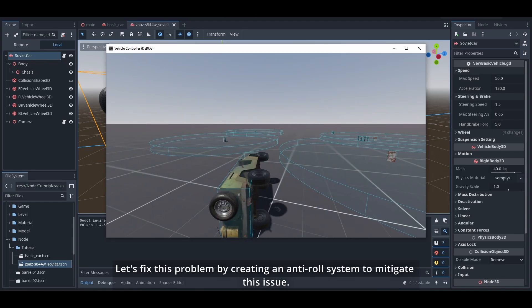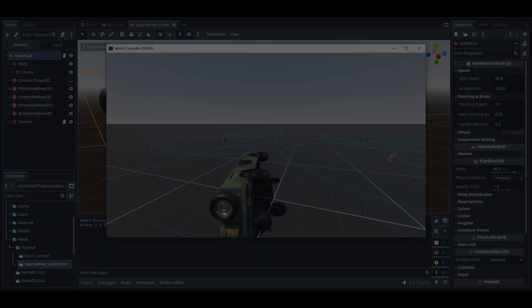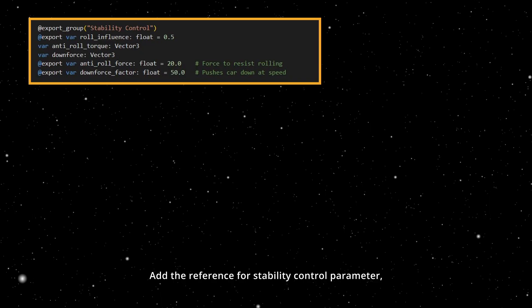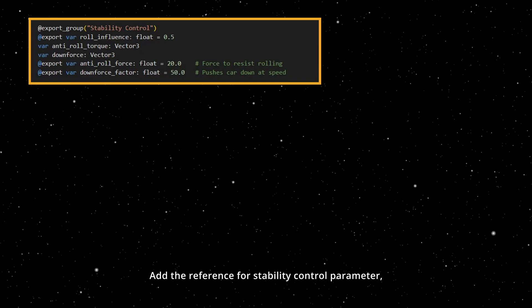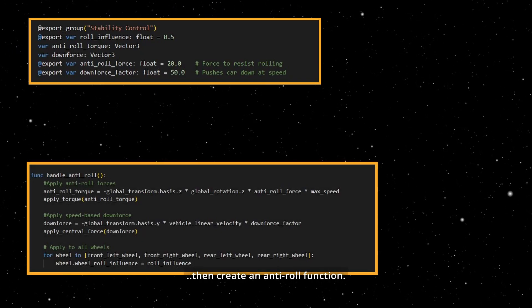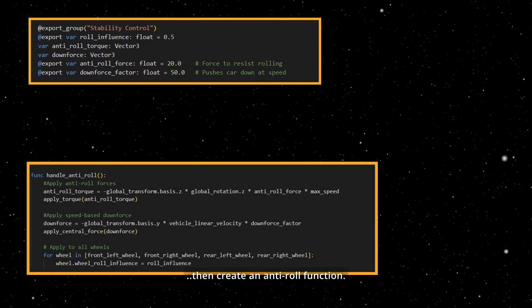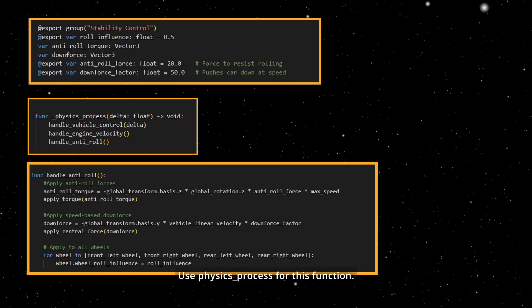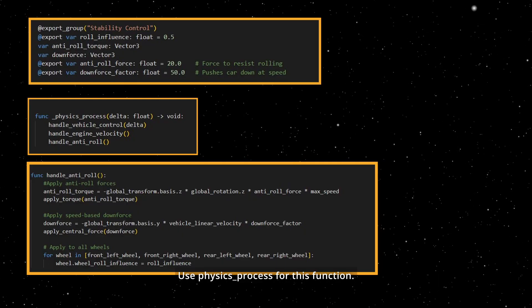Add the reference for stability control parameters, then create an anti-roll function. Use physics process for this function.